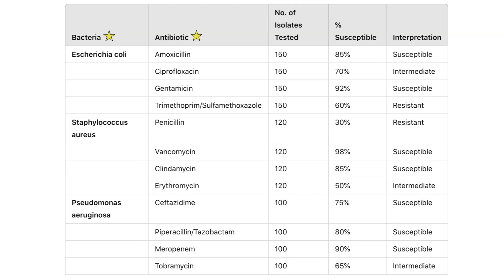The susceptibility data are compiled and trends are analyzed to determine the percentage susceptibility for each pathogen-antibiotic combination, based on the number of bacterial isolates tested. This number is crucial for accuracy, reliability, and clinical decision-making. A high number of isolates provides more reliable and statistically significant data. The CLSI recommends testing at least 30 isolates per pathogen to ensure meaningful antibiogram data. Hospitals also provide interpretive recommendations because a susceptibility of 80% may mean different things to different clinicians.